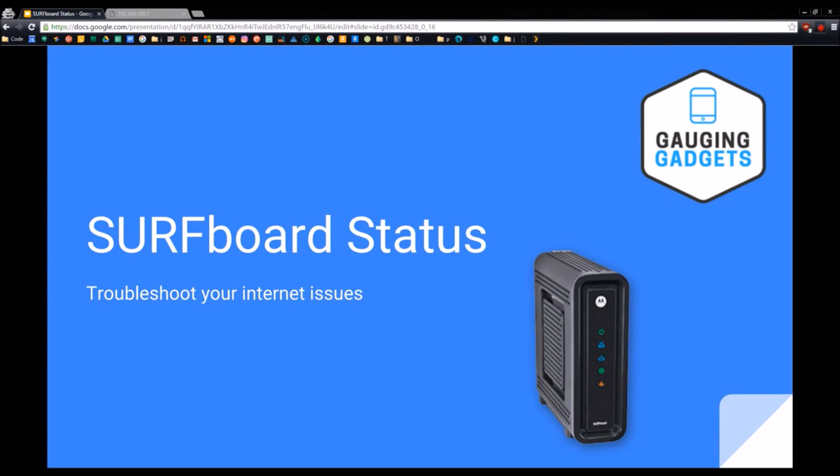This is going to help you troubleshoot any internet issues you're having and give you some power so you don't have to contact the cable companies every time you have a problem.